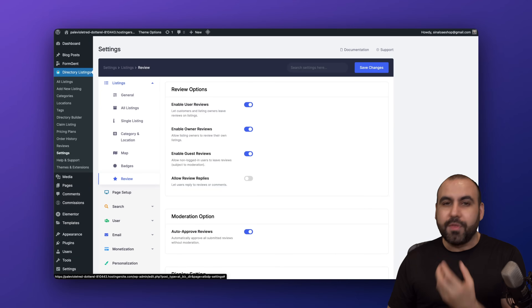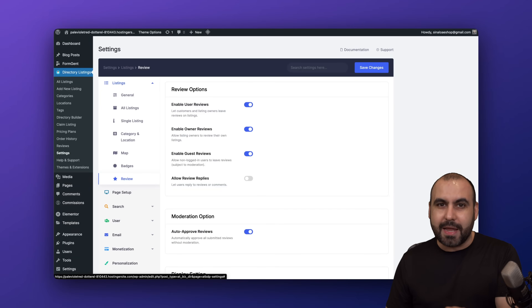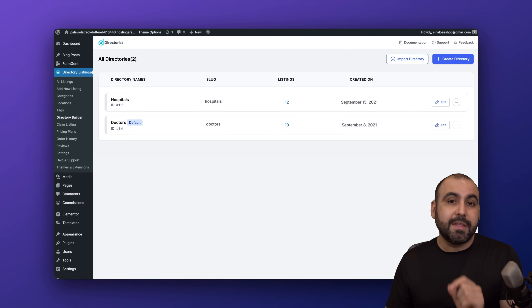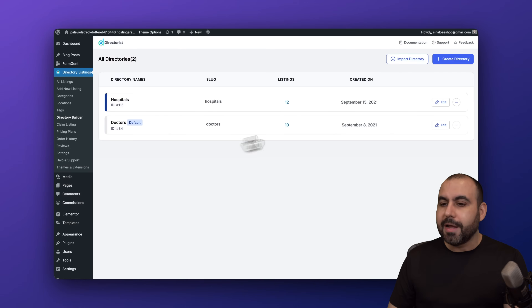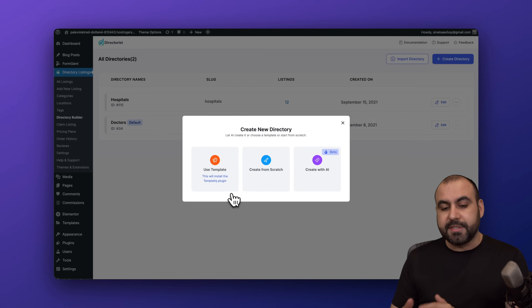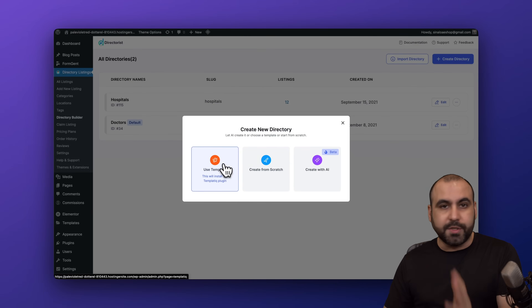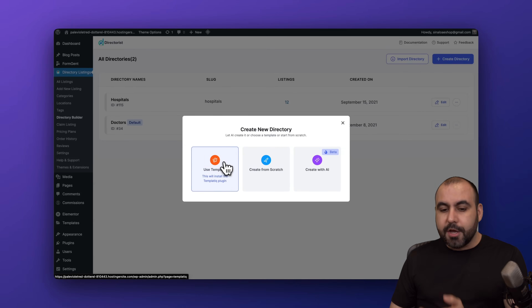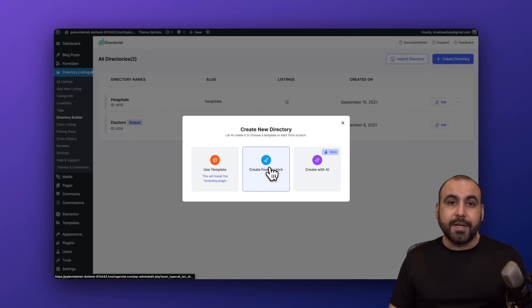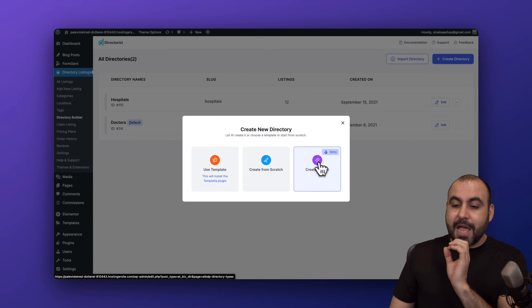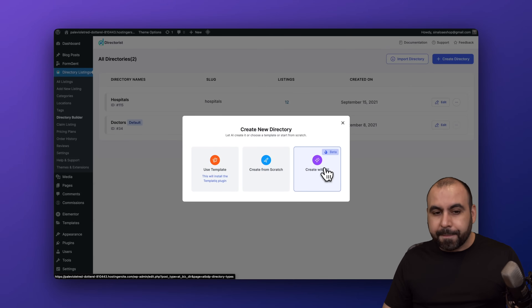Let me show you creating a directory with AI. Let's go into the directory builder and create a brand new directory. You have three options: use a template, create from scratch, or create with AI.